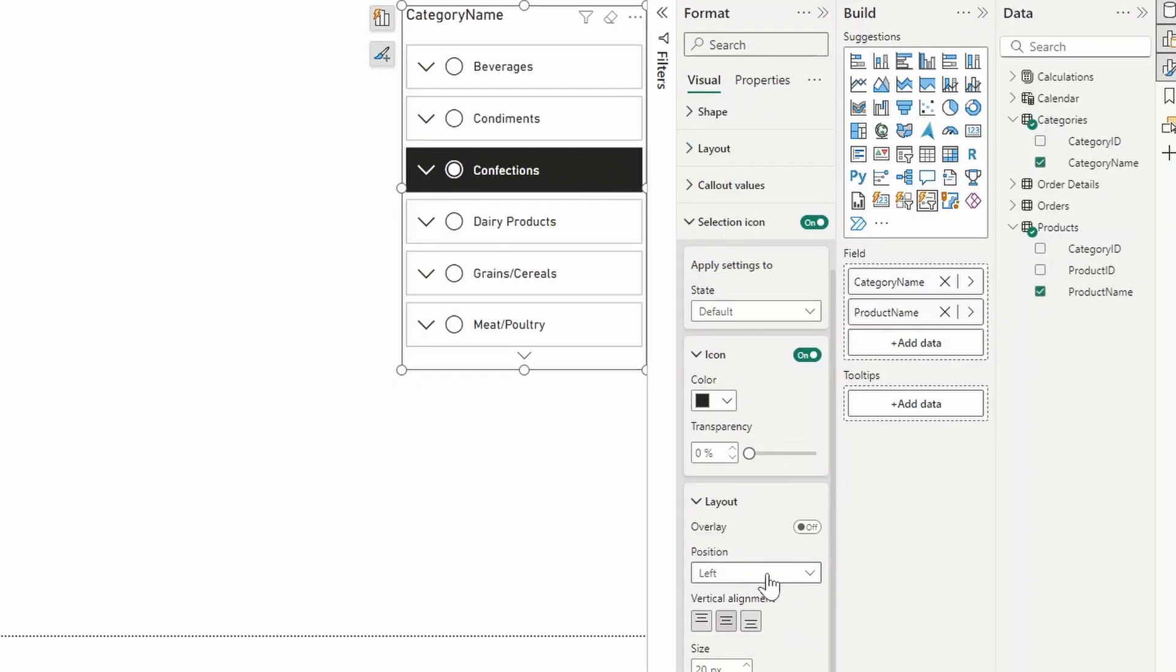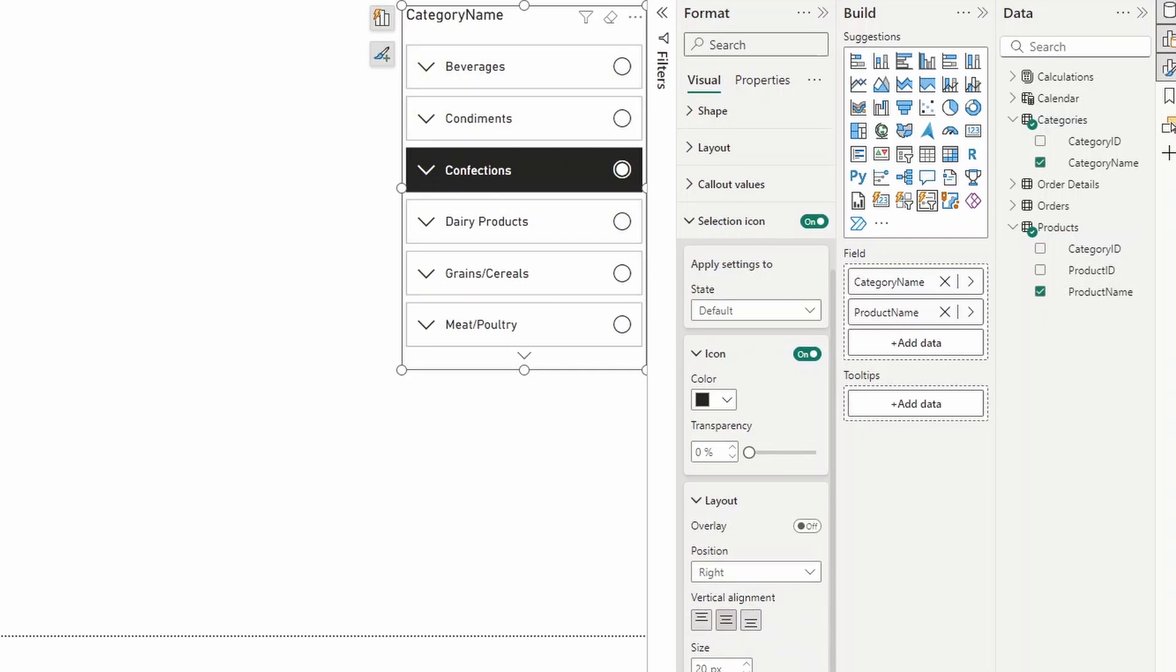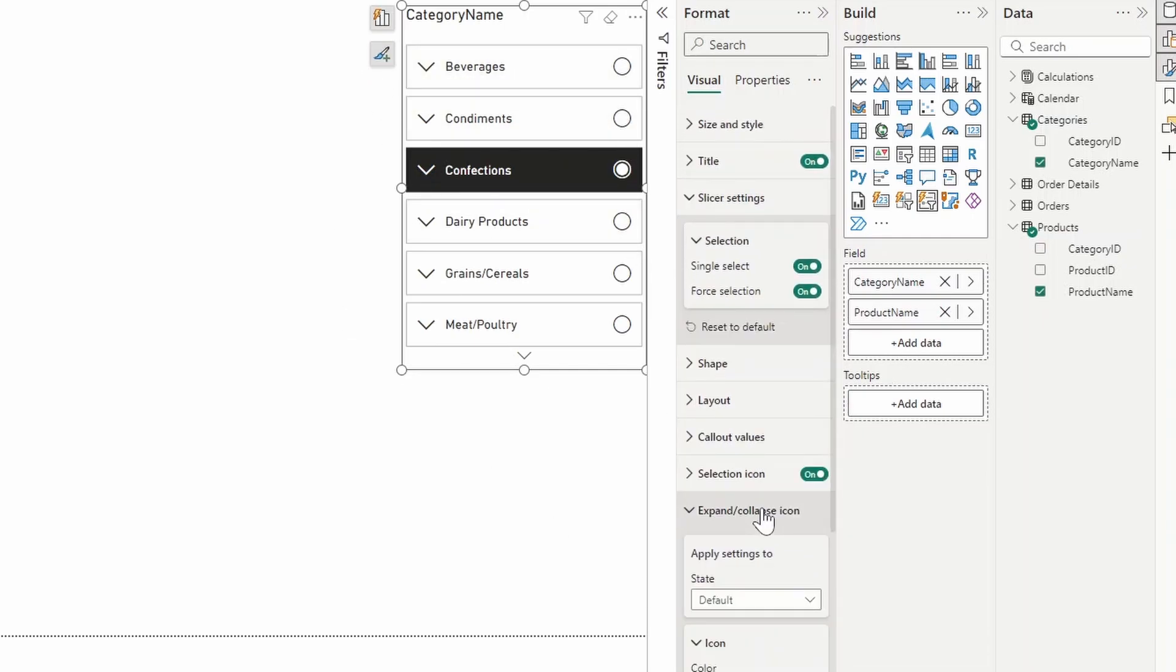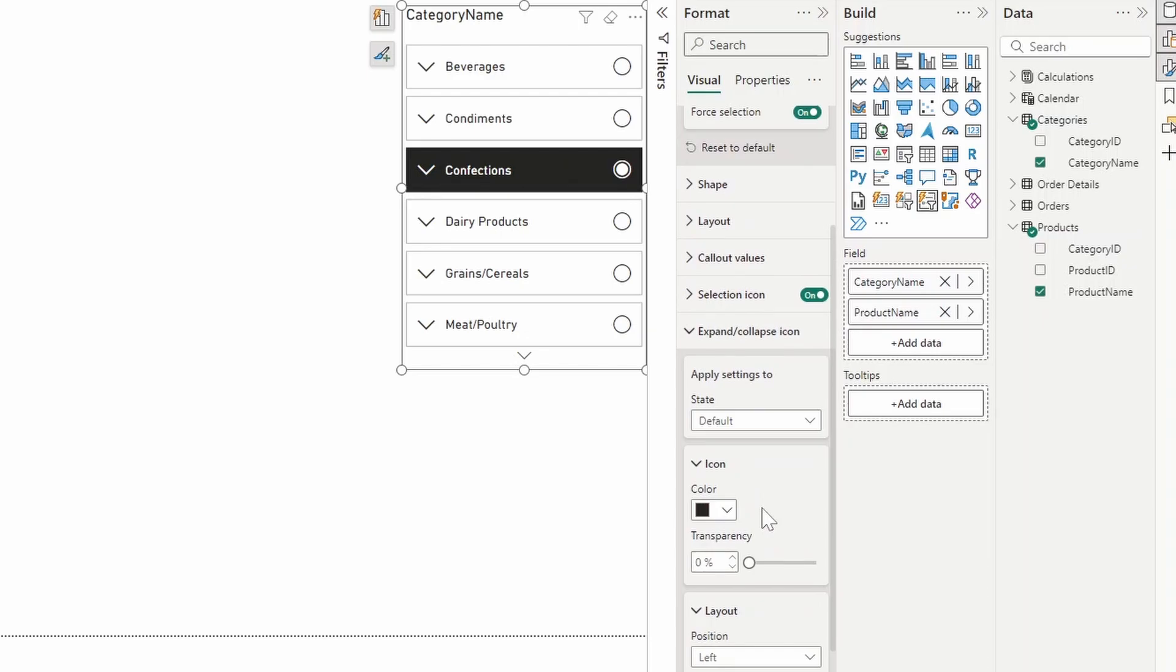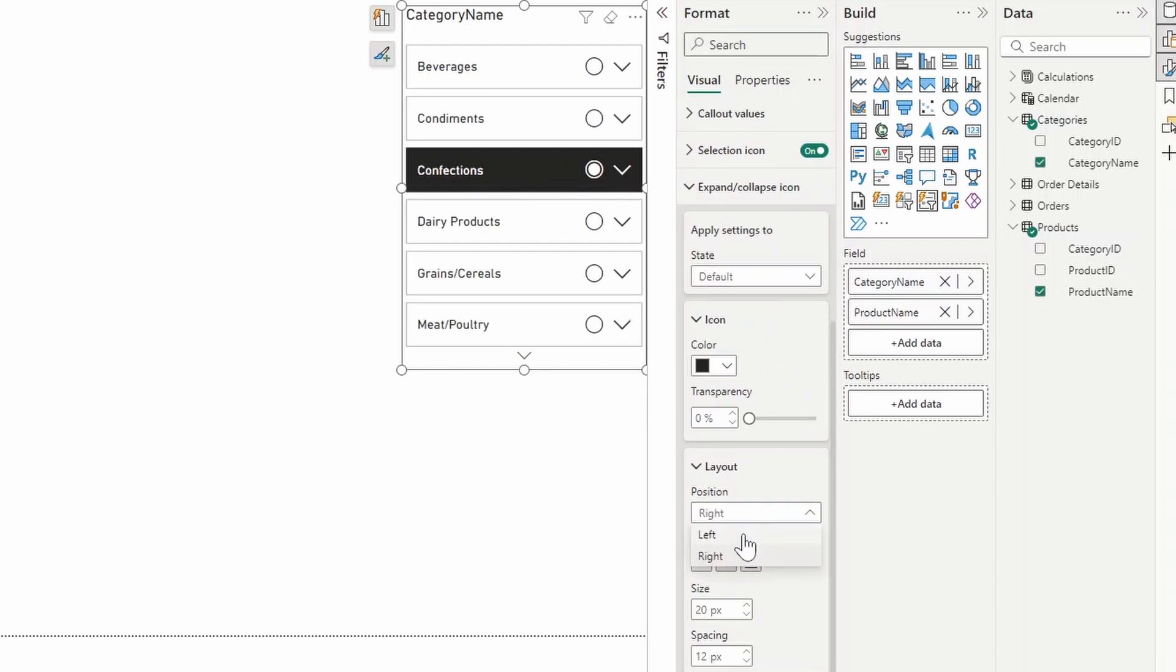You can change how that looks like in terms of colors and presentation based on the states. You can change its position from left to right, which is handy if you have an expand button on the left and then the radio buttons on the right. And then you also have the expand and collapse icon, which again, you can change the values of it based on its state. You can also change it between left to right, something like this.